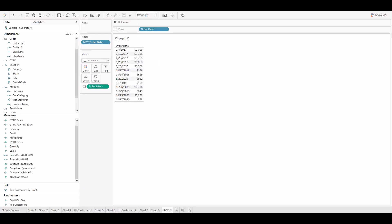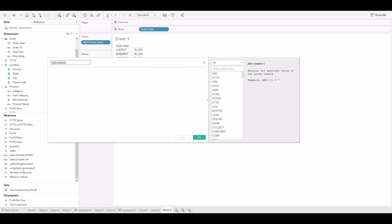Now we'll see a use case where we can apply this function. In this table we have order dates and sales information. The requirement is to create a line chart by quarter.